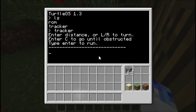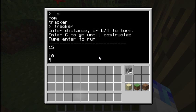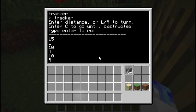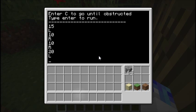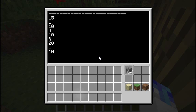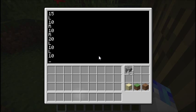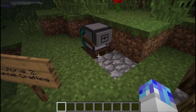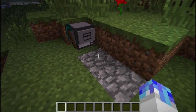I'm going to move forward about 15 squares, turn left, move 10, then right, 10, right again, then 20, then left, 10, then left, 10, right and continue. That should do the trick. Now he'll just place blocks as he goes.